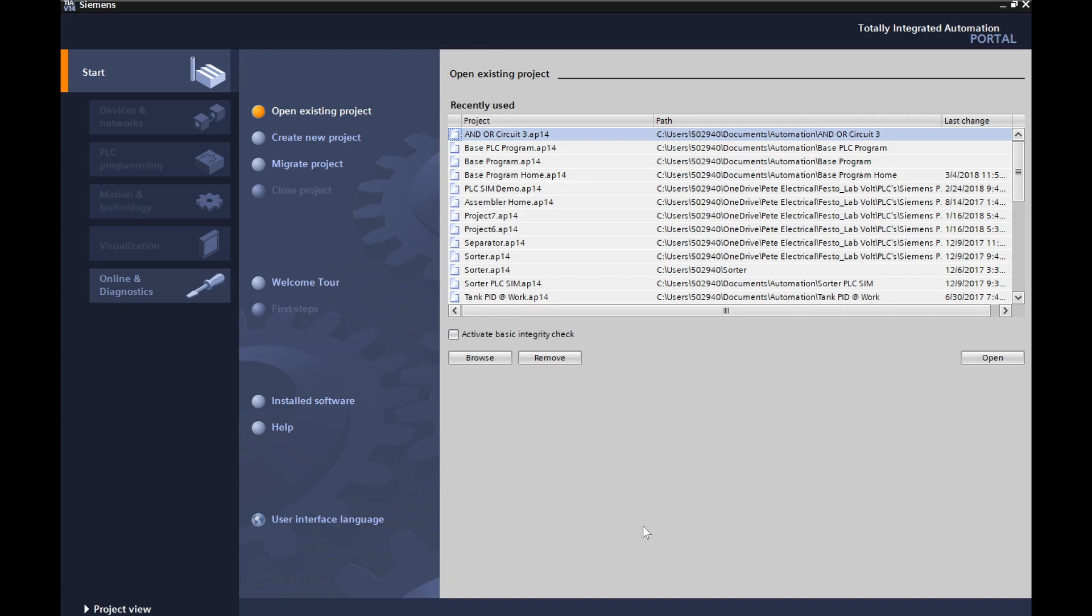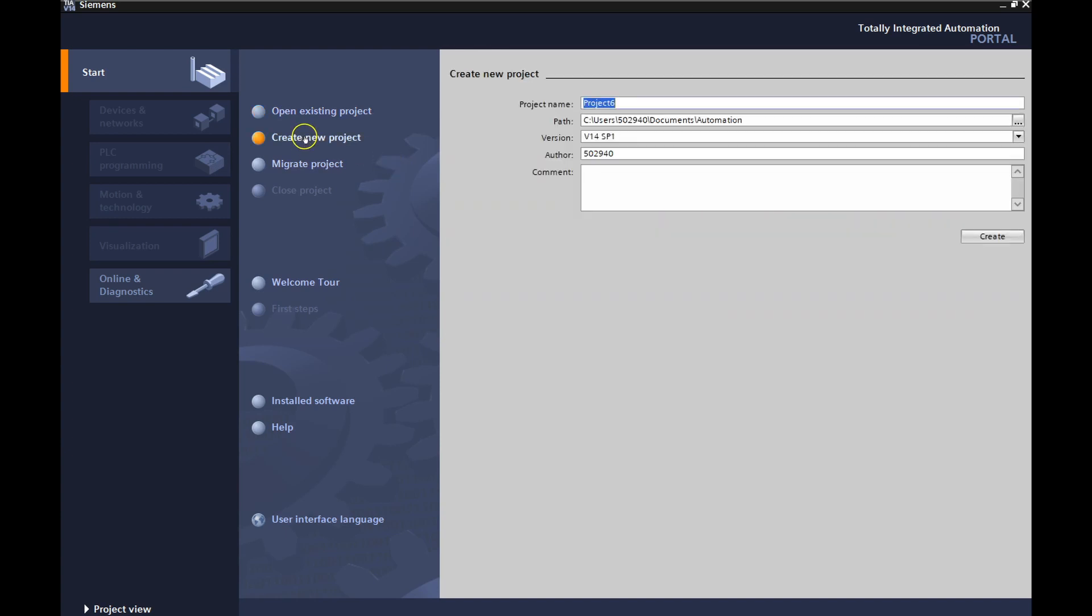So we did all those configurations. Let's do that one more time and then we'll save it as our base PLC program. And then we can bring that up anytime we need to do any other programming. That way all the configuration is done and we know that it's able to speak to our PLC. So we're going to create a new project. We're going to call this guy base PLC program.